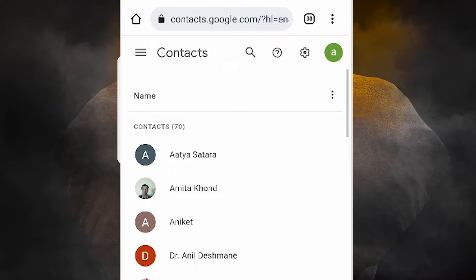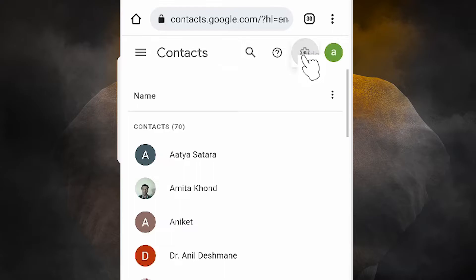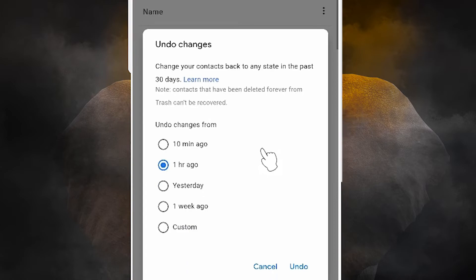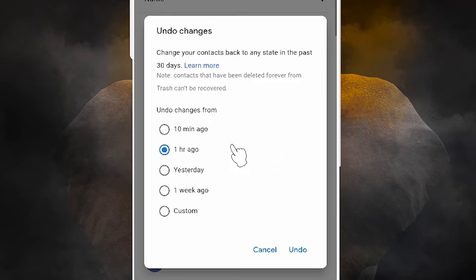Now go to the gear icon at the top. Click on it and here we find 'Undo Changes'. Just click on 'Undo Changes'.